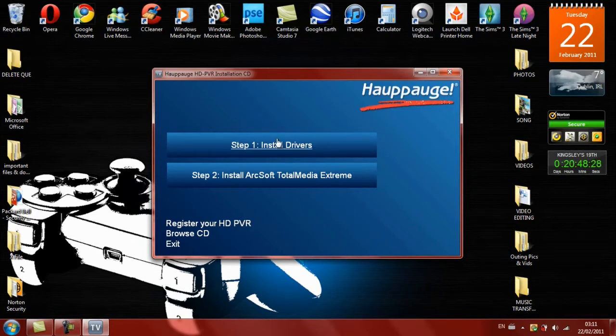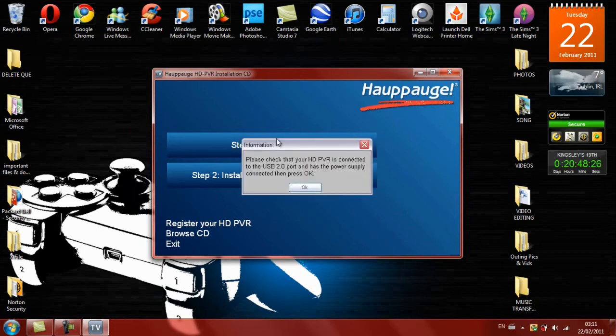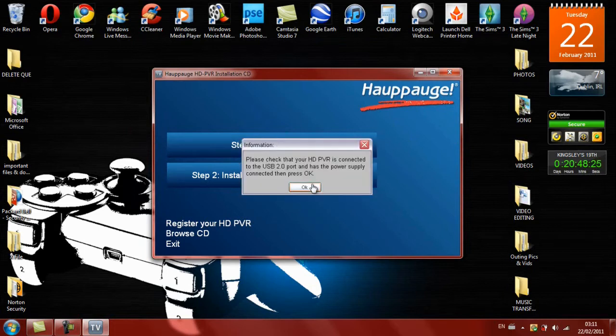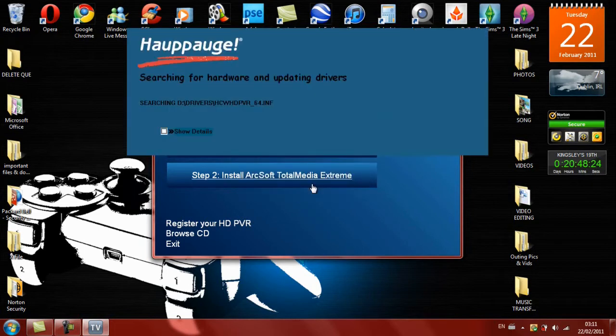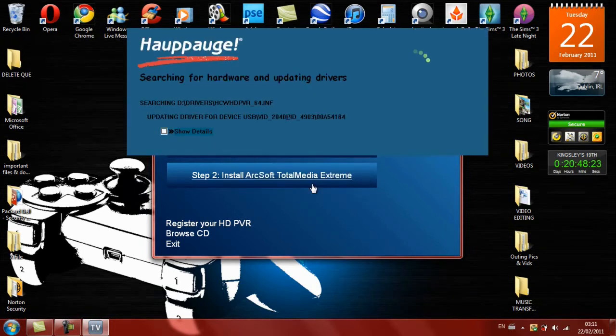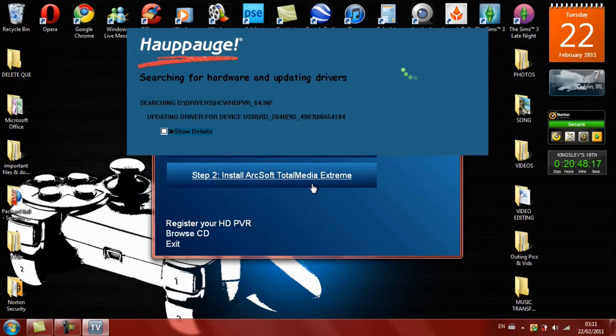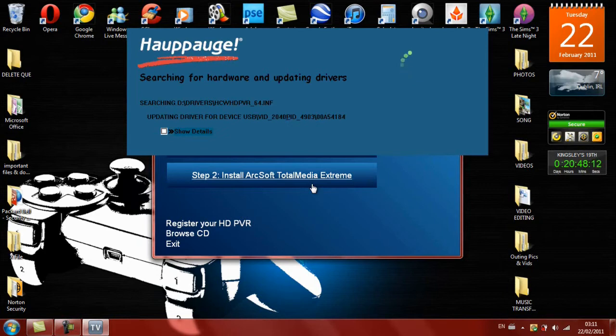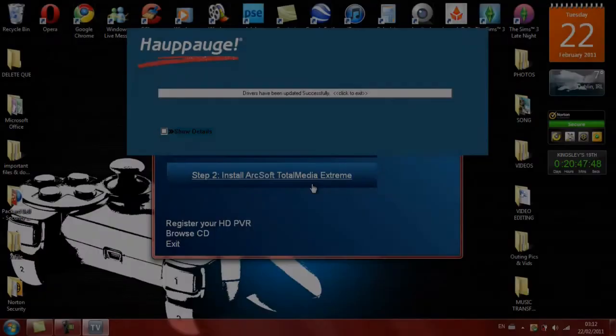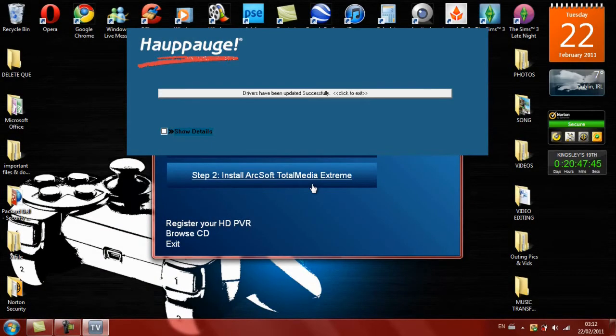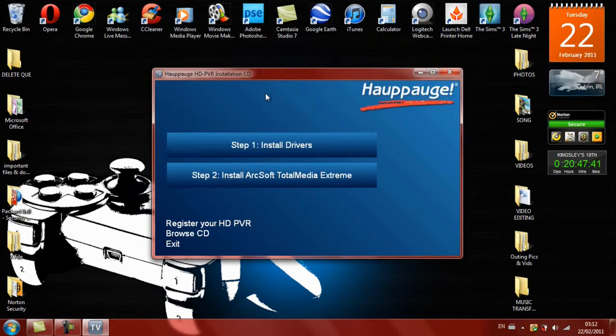So once again, just click Step 1 and then OK, and then now it should work. So I turned off my Hauppauge to receive that message so I can just show people what the message is like. And now a message has come up saying the drivers have been successfully updated.